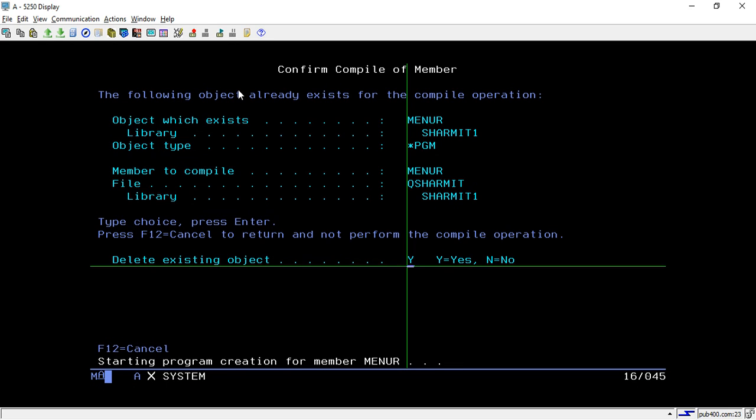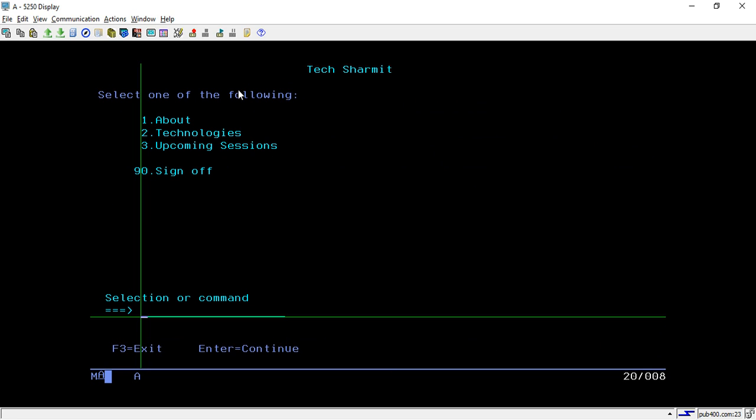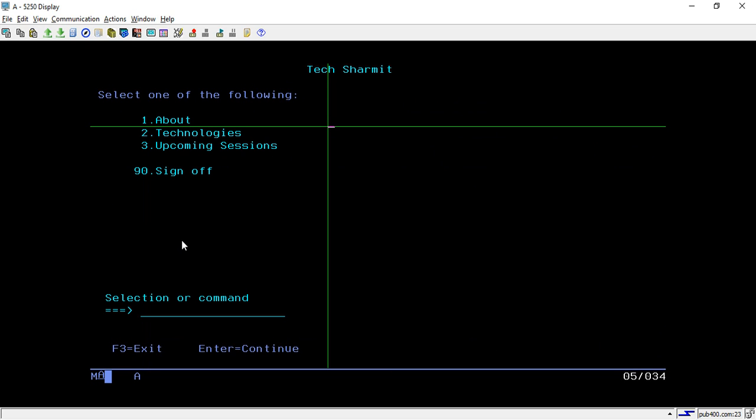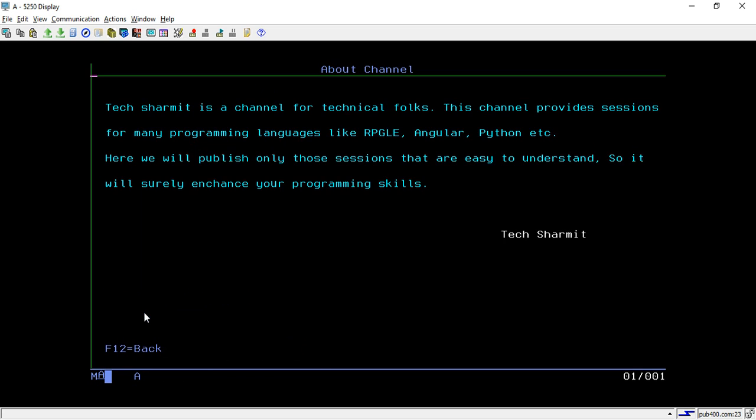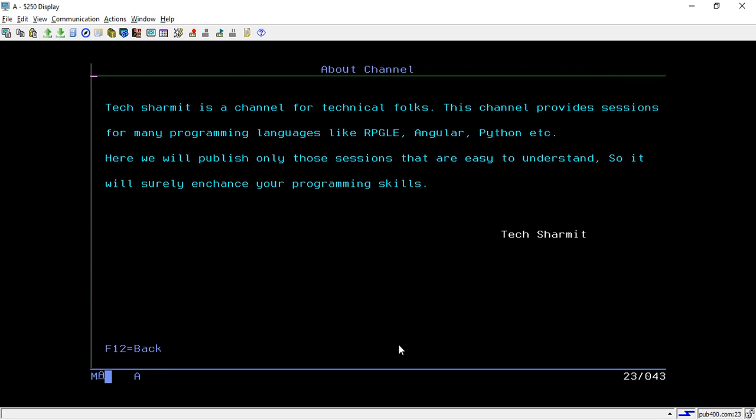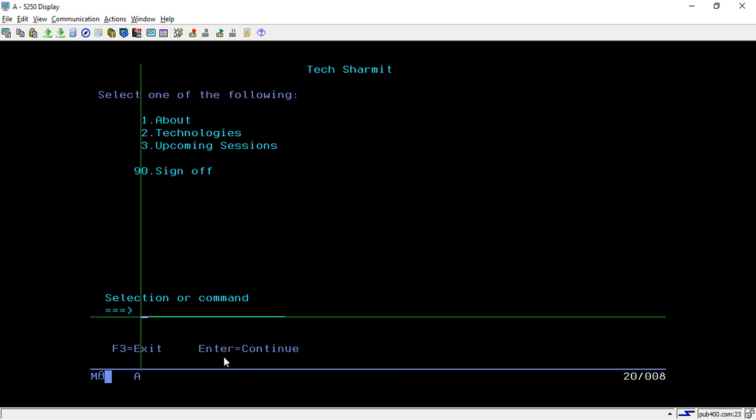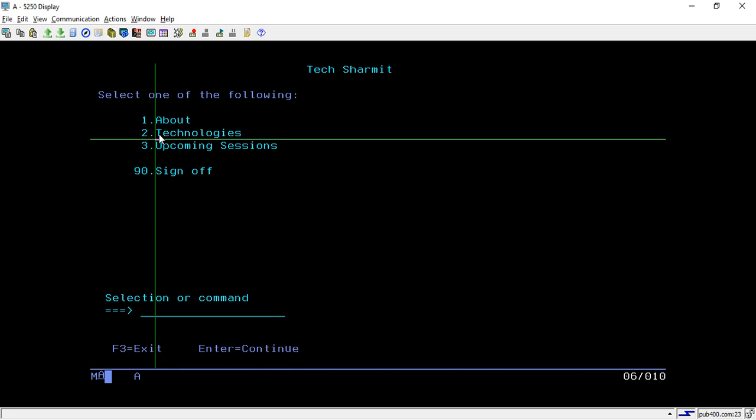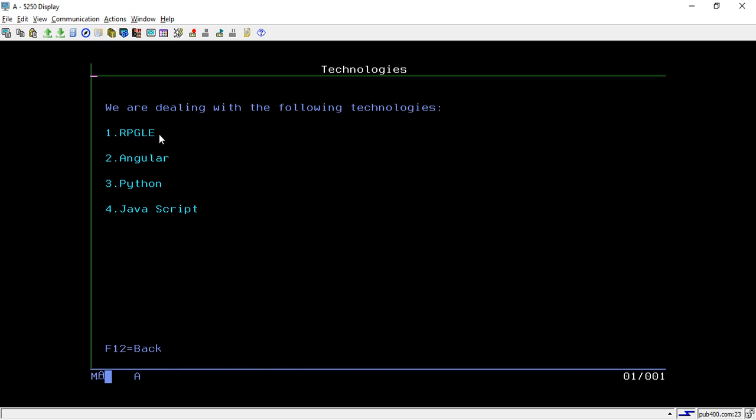Once it is compiled you can directly call it with the program name or you can use the C option. Here I am using C. Now screen is populated. In the same way if you want to see the first screen, you can show it. This screen or this record is displayed till I have not turned on my indicator F12. Whenever I press F12, this indicator will get turned on and it came out of that loop.